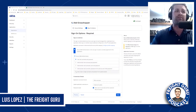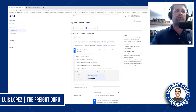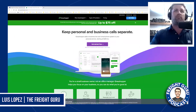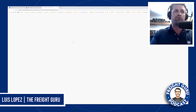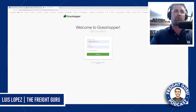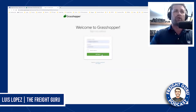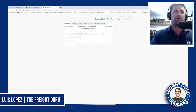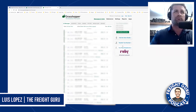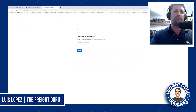But in the case of Grasshopper, there's only one username and password. So what you're going to end up doing is you're going to verify the username and password on Grasshopper by logging into the account that you're currently working on, and then you're going to log out of the account.